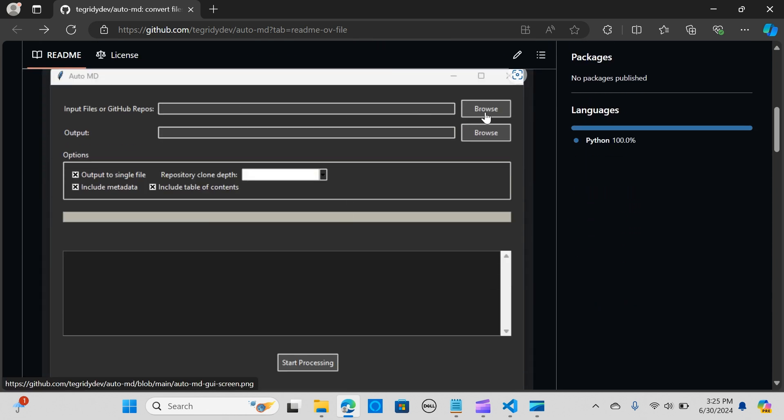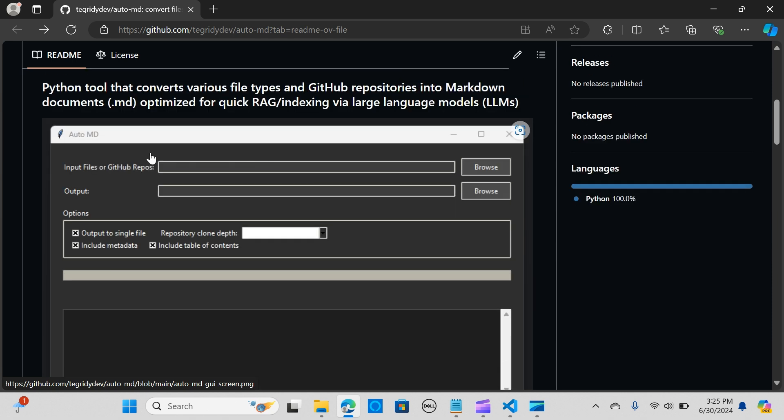You can click on the browse, and this is how it's going to look. You can upload files, input files from your GitHub repos, and quickly output your markdown into a single file or into separate files.